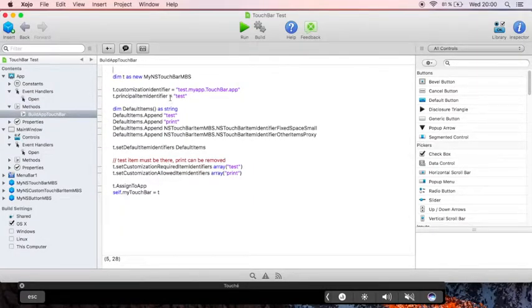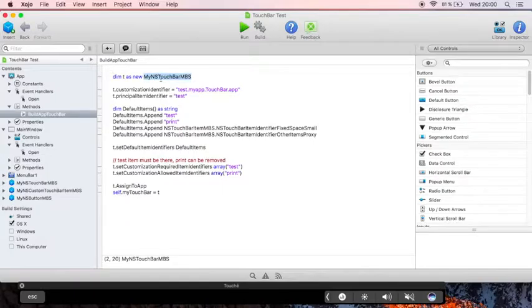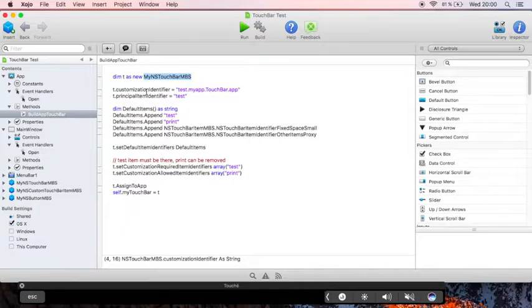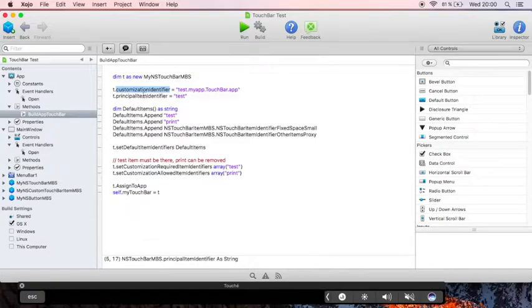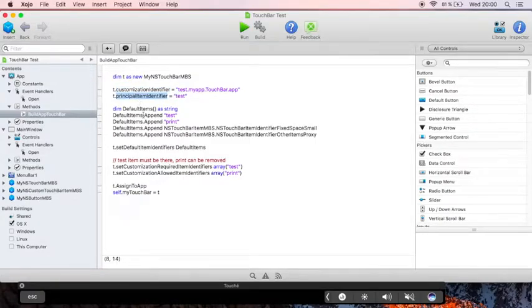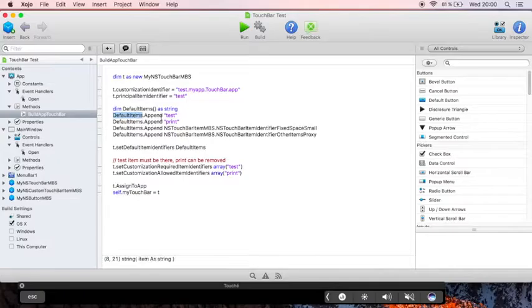So here we create the touchbar, the instance of our touchbar subclass. Then we set our identifier to identify our touchbar so the settings can be saved. We define our main item. We define a couple of items to be there by default.